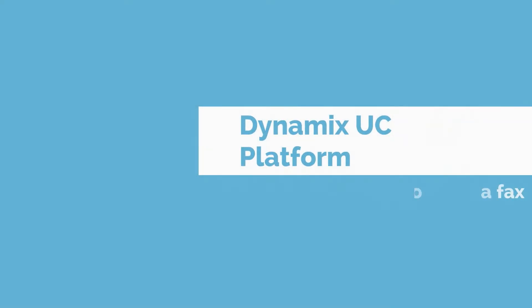Hi, my name is Sandra and today I will show you how to send a fax in the Dynamics platform.